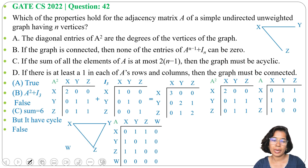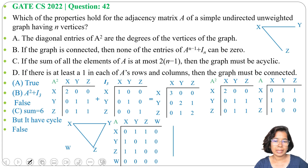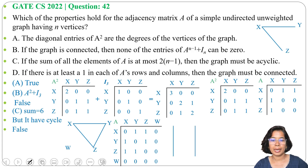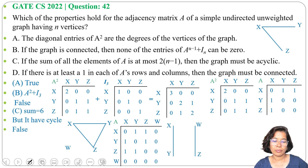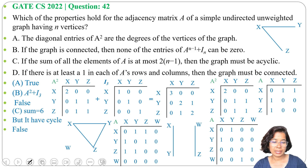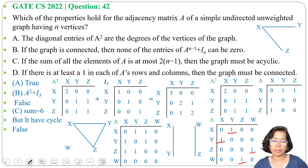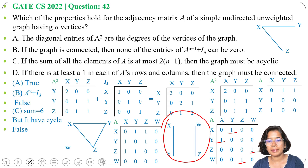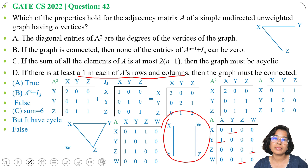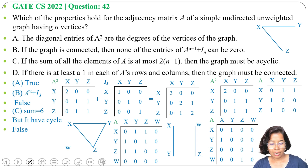Option D: If there is at least one 1 in each row and each column, then the graph must be connected. Let me take a disconnected graph with 4 vertices x, y, z, w. The adjacency matrix shows x adjacent with y, y adjacent with x, z adjacent with w, w adjacent with z. There is a 1 in every row and every column, but the graph is disconnected with two components. Hence option D is also false.